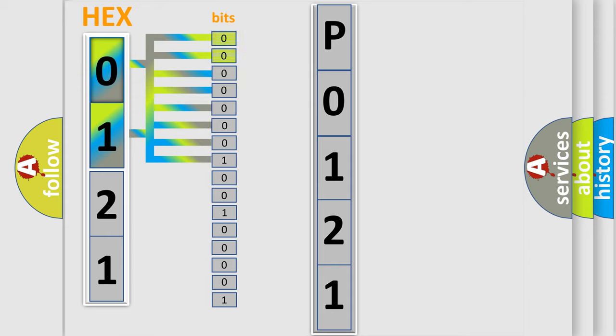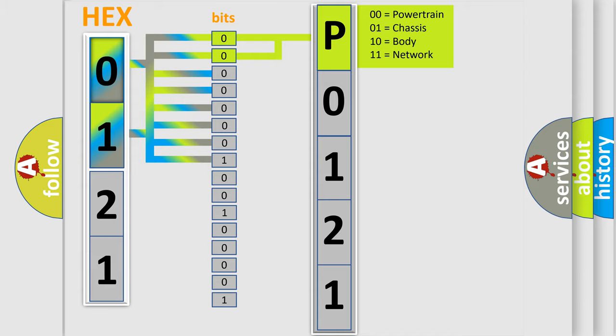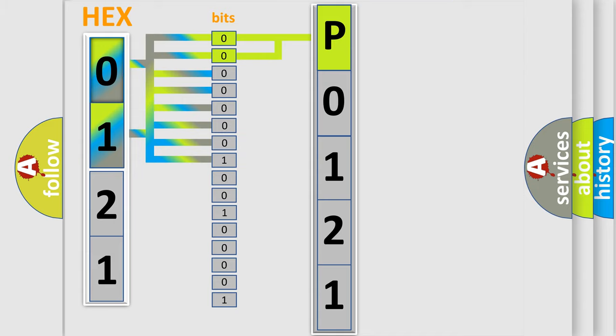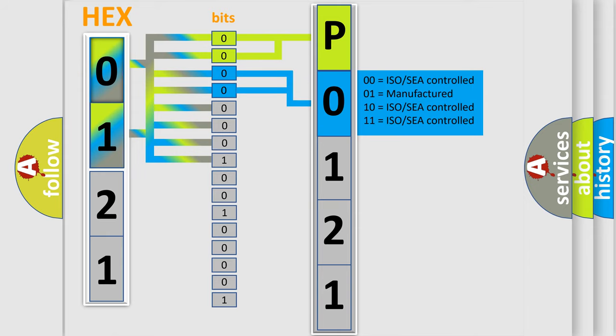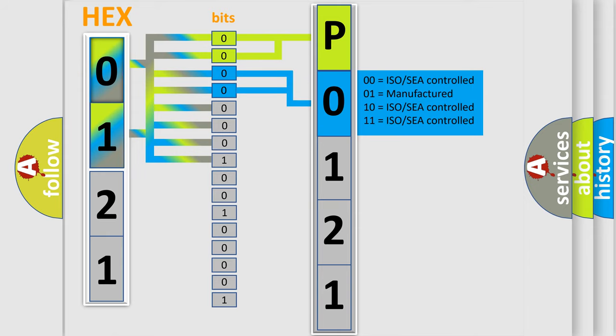By combining the first two bits, the basic character of the error code is expressed. The next two bits determine the second character. The remaining bits of the first byte define the third character of the code.